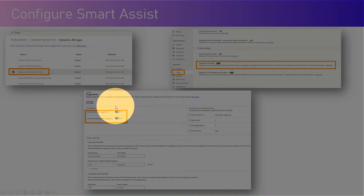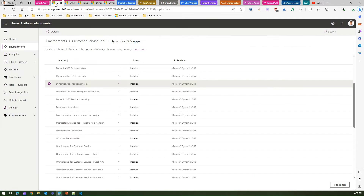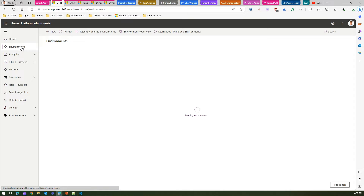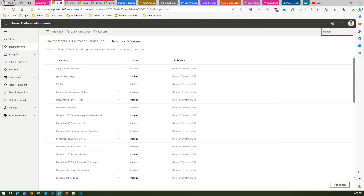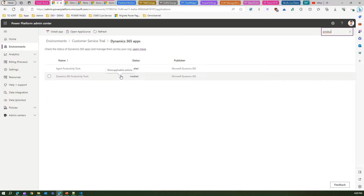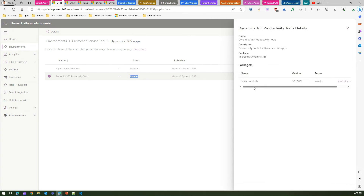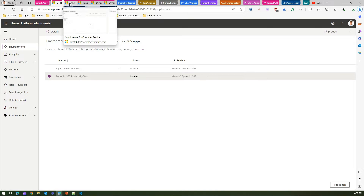Now in the demonstration — first, go to your backend environment, Customer Service Trial, then go to Resources and Dynamics 365 Apps. If you search for 'productivity' you will see Agent Productivity Tools and Dynamics 365 Productivity Tools. Make sure these are all installed, updated, and running the latest version. If there is an update pending, it will prompt you to install. In my case everything is updated and ready to go.